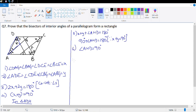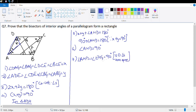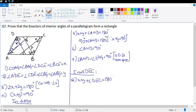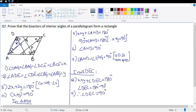Number 7: angle AHD = angle EHG = 90° (vertically opposite angles). In triangle DEC, X + Y + angle DEC = 180°, so angle DEC = 90°. We've now proven two angles are 90°; we need the remaining two.